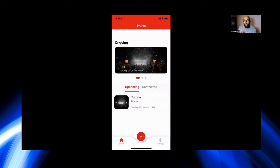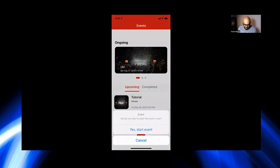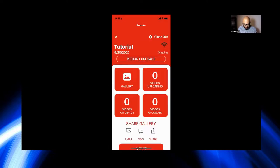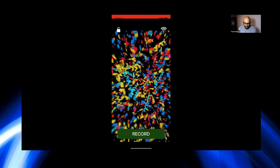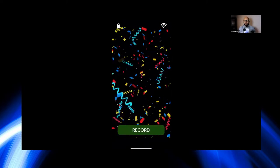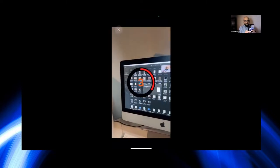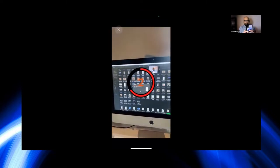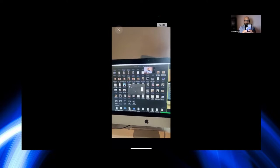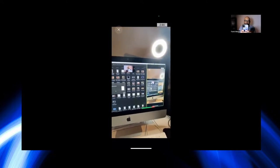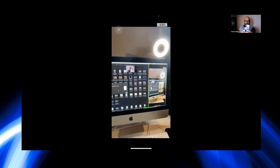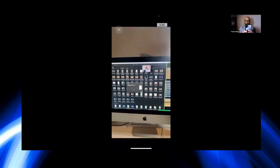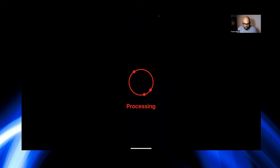I suggest that you always test out the overlays before the event. So, therefore, we're going to select the event. Yes, start the event. As you already know, go to next. And let's go ahead and record it.